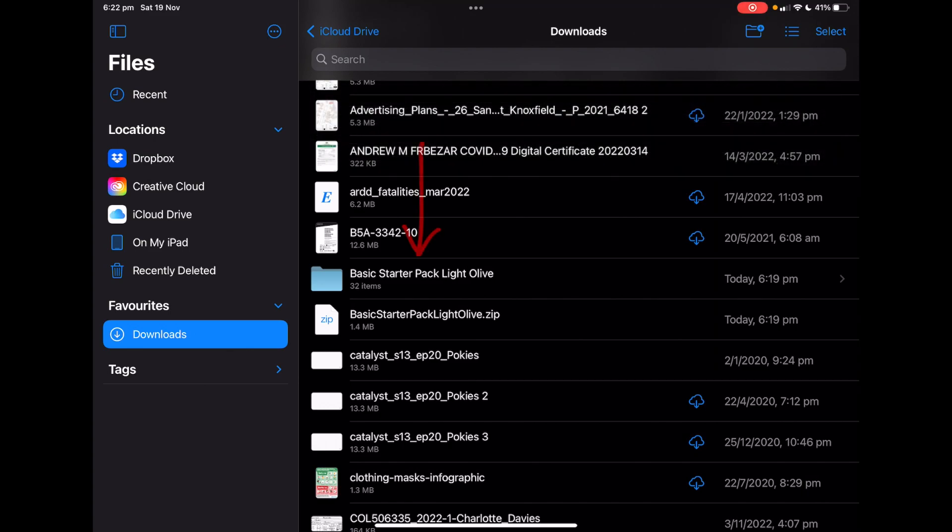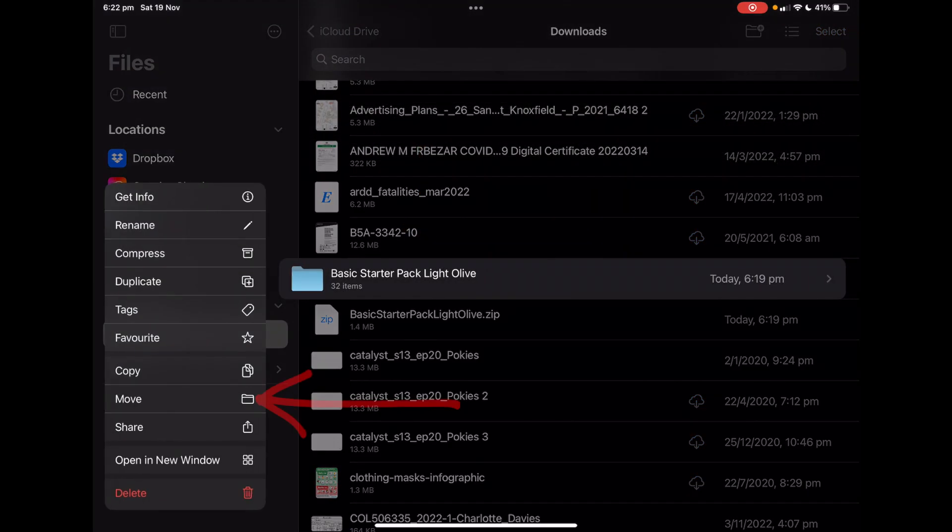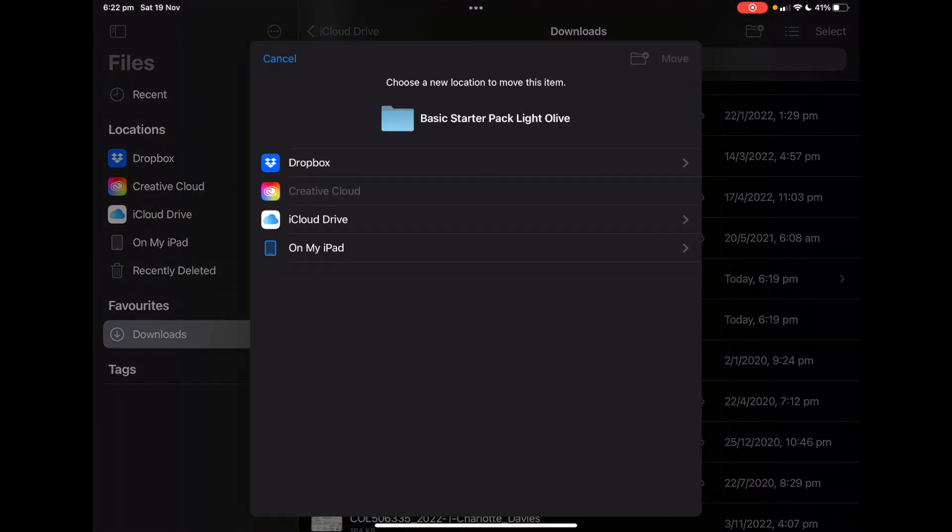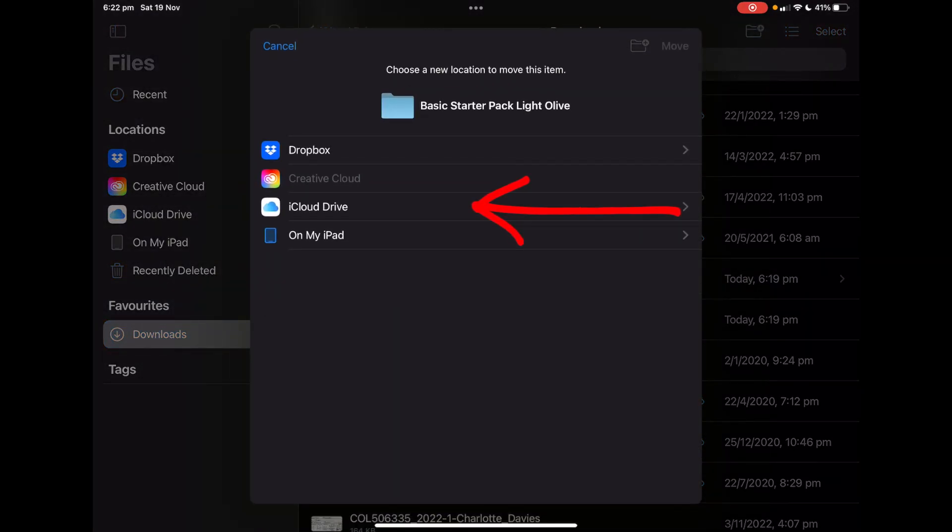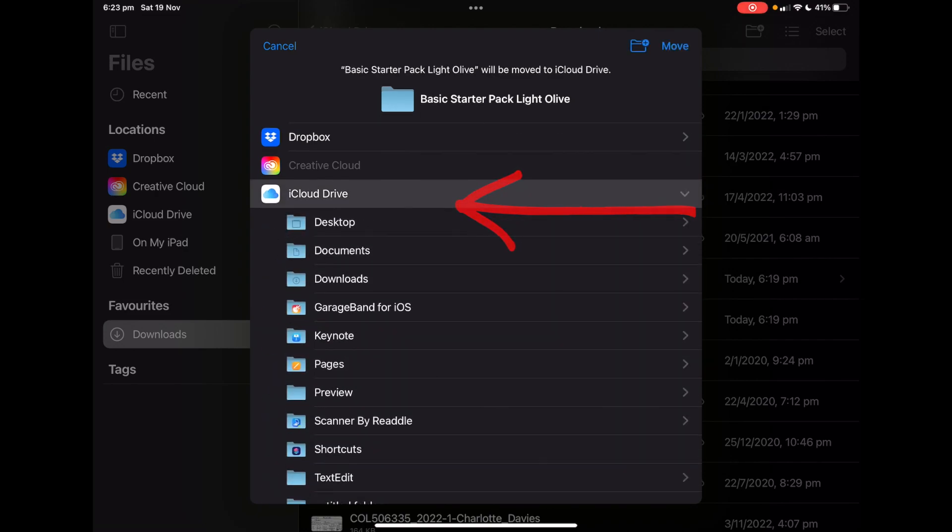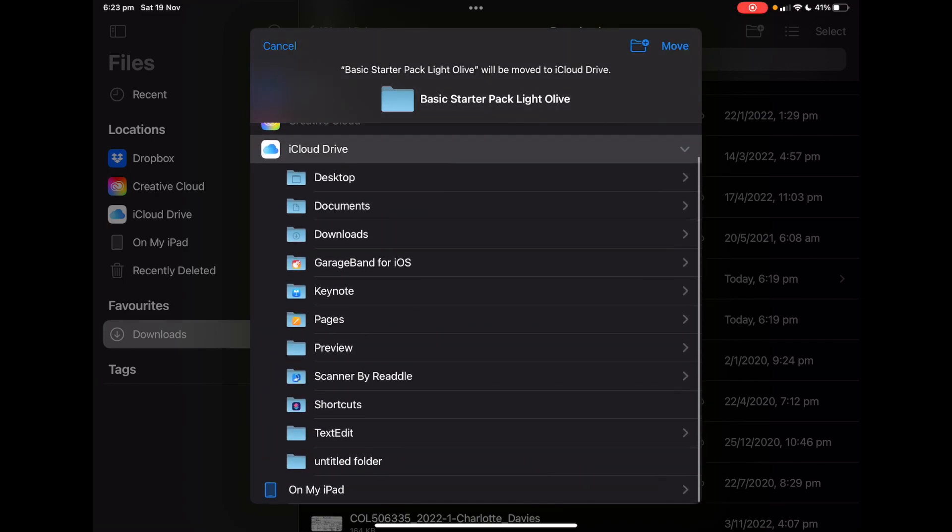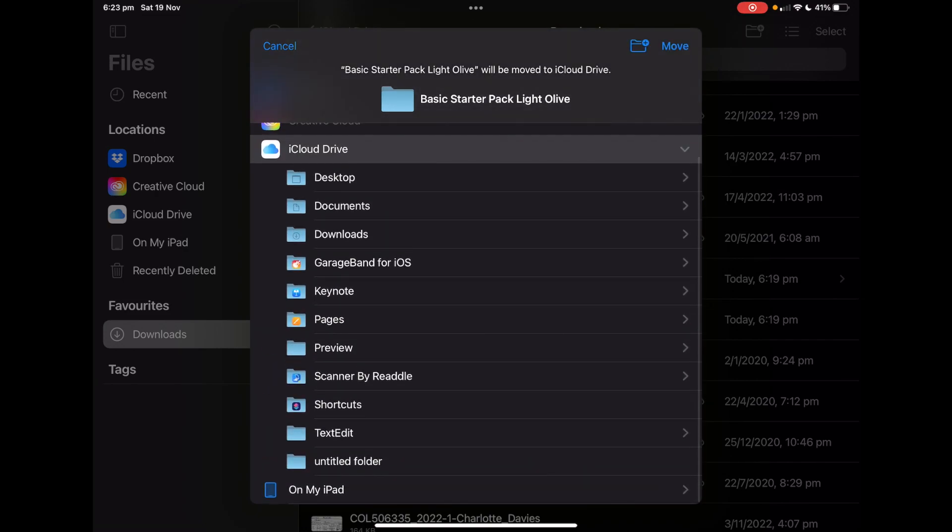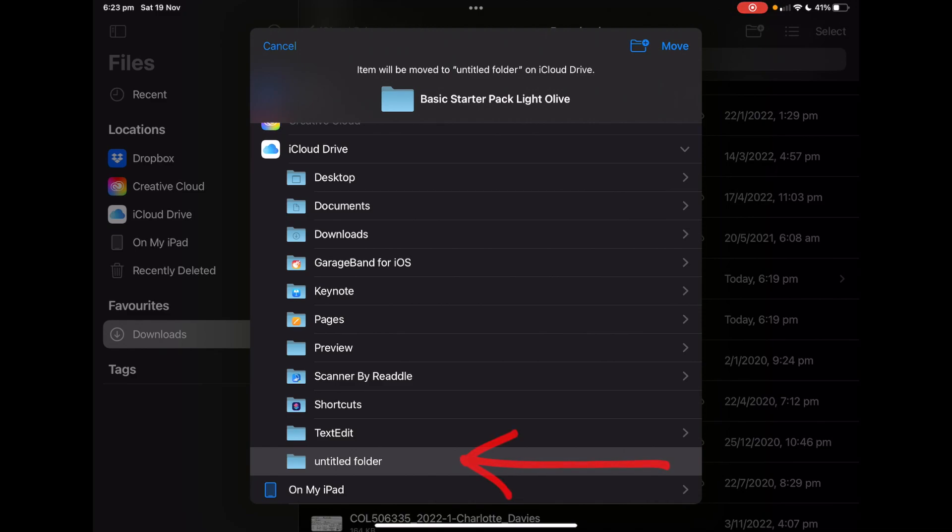So what we do is you just click on it and you go move. I'm going to put it in iCloud drive, just tap on that, find the folder that you want, just open or tap and move.